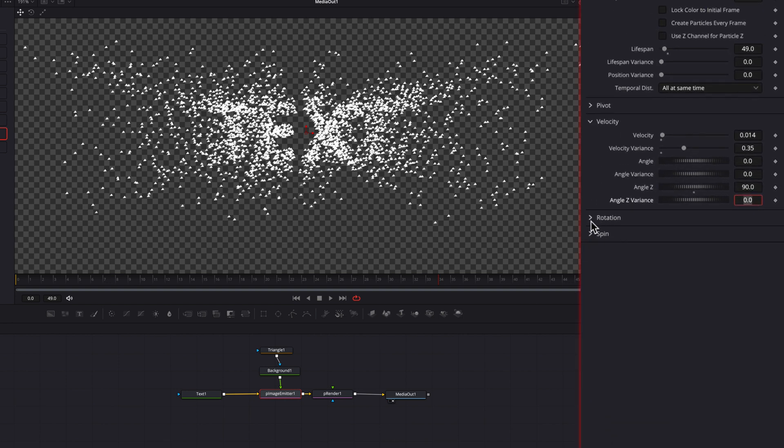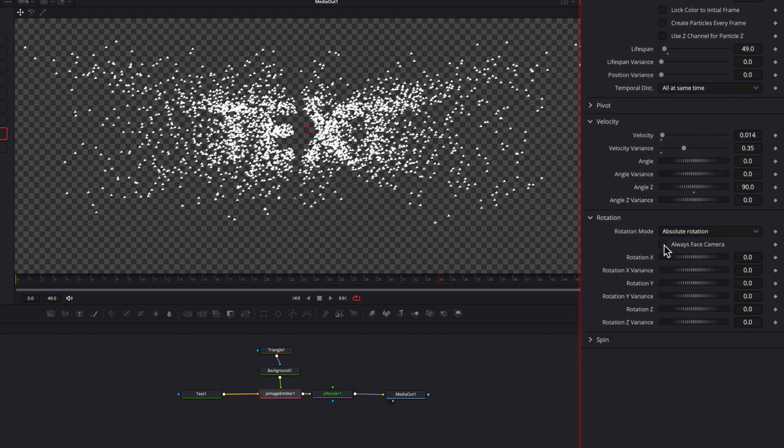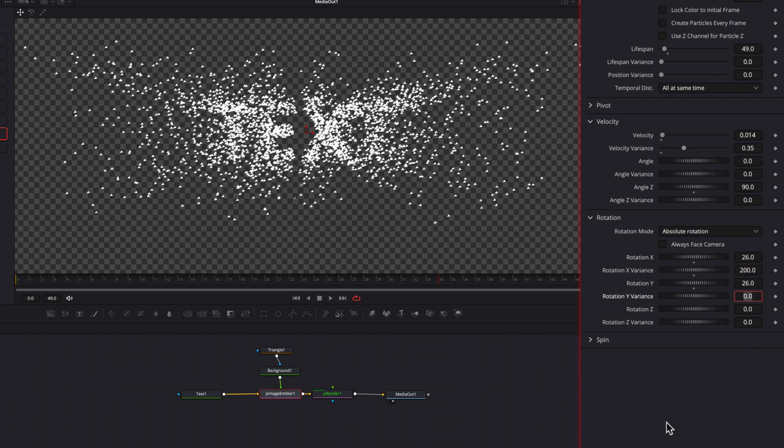So what we're going to do is come to rotation, uncheck always face camera, change rotation X to 26, change variance to 200, and then change rotation Y to 26, change the variance to 112.